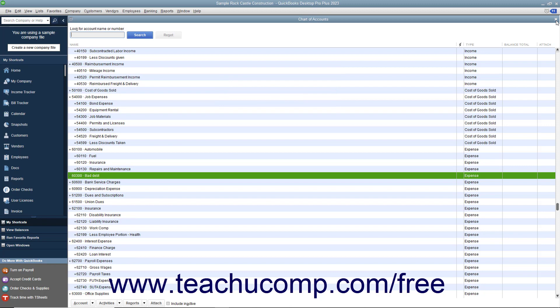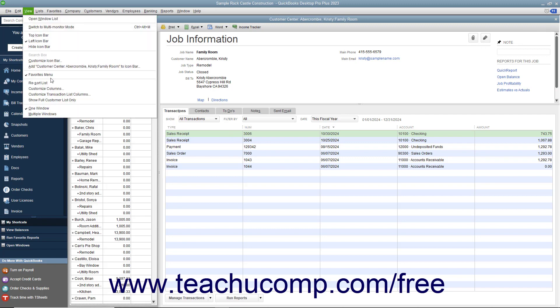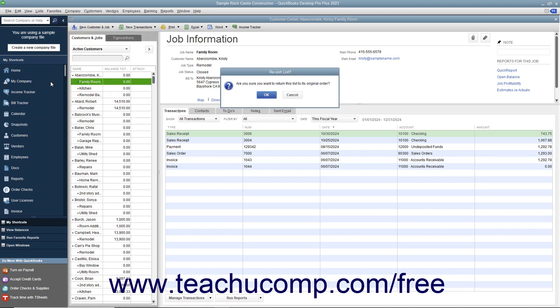For the lists that appear within the centers, however, you must re-sort the lists using a different method. In these lists, select an entry within the list, and then select View Resort List from the menu bar to return the list to its original sort order.